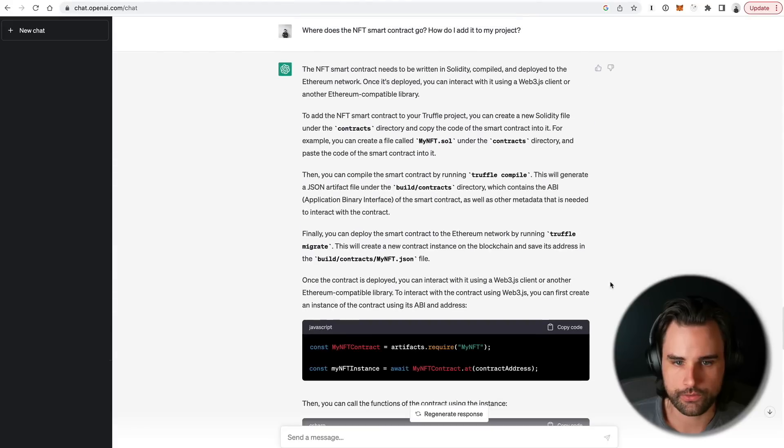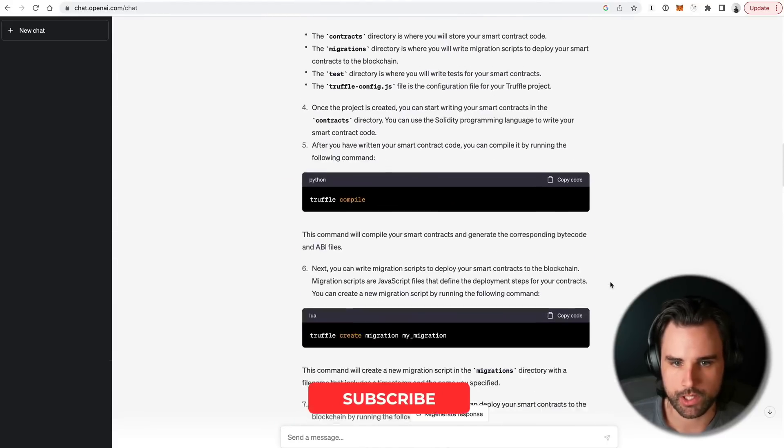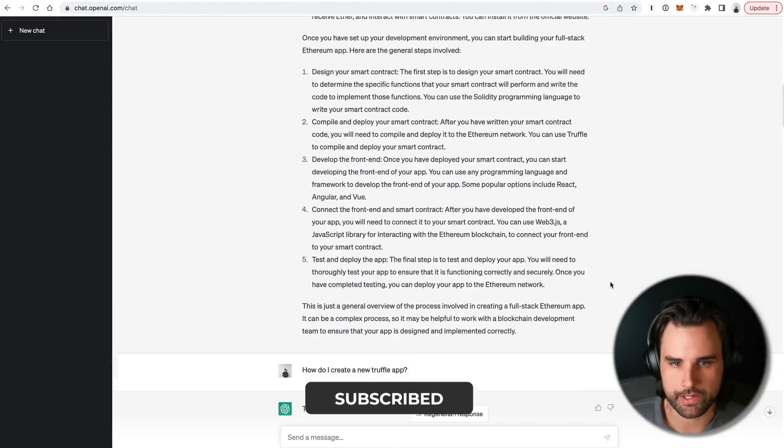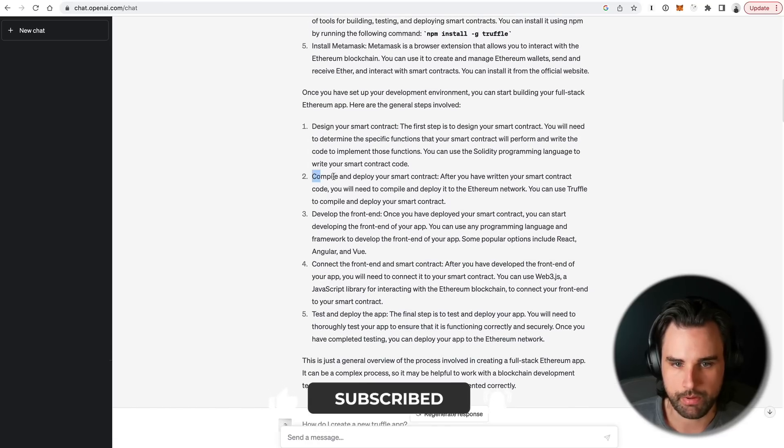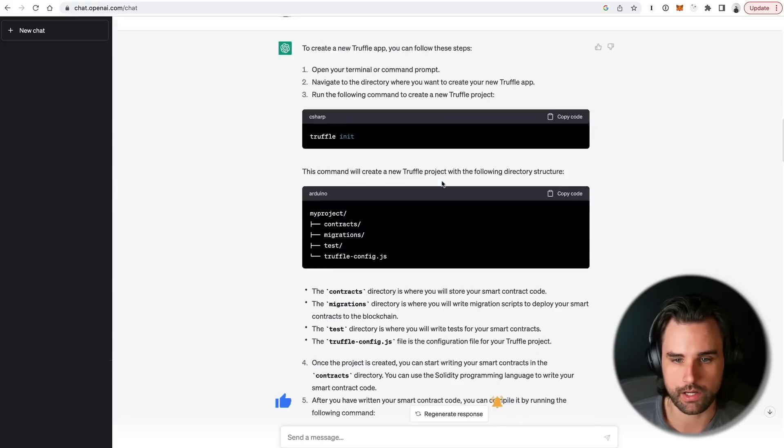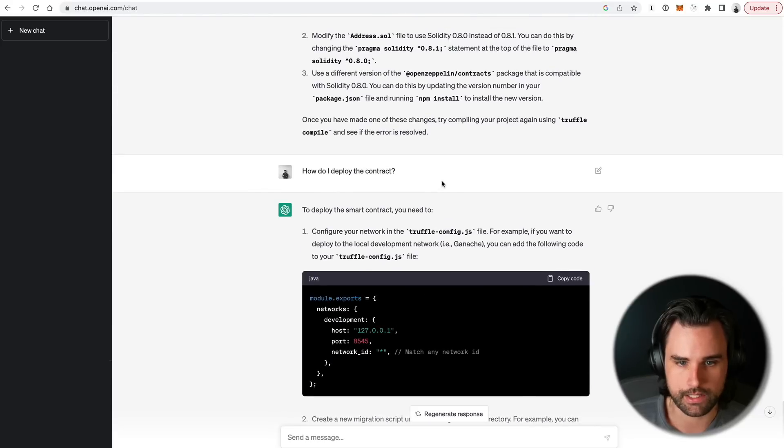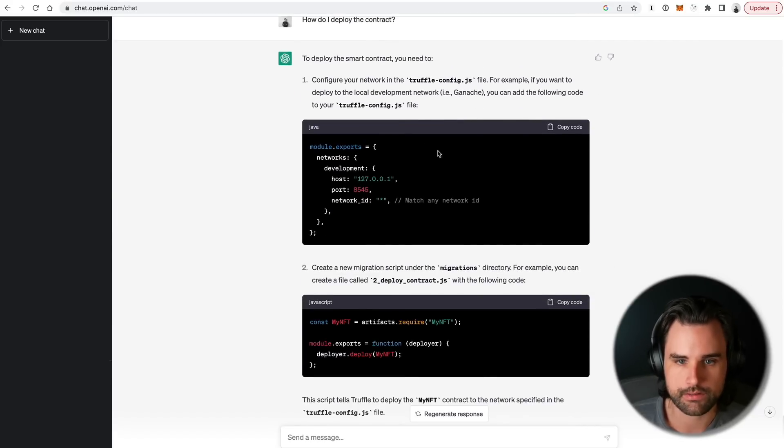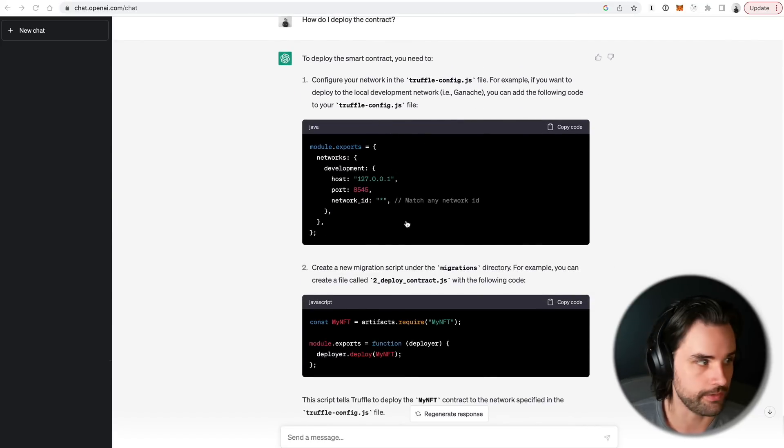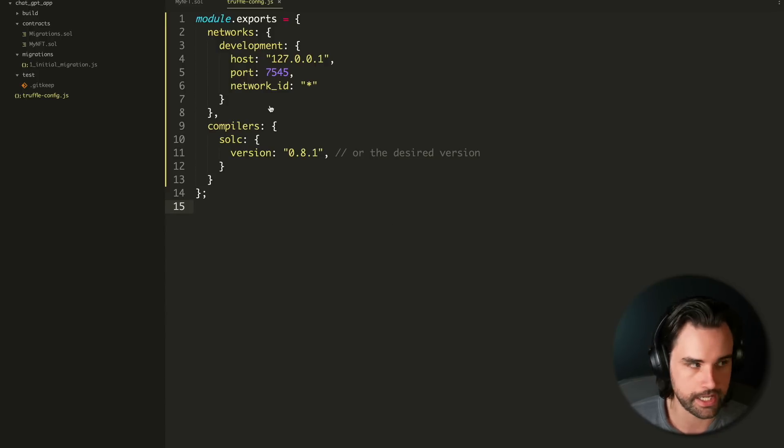Okay, so now that we've got that contract done, I'm going to go back to our roadmap that ChatGPT gave us. We have compiled the smart contract, but now it says, how do you need to deploy the smart contract. So I just said, how do I deploy the contract? So it says, update your truffle-config file. We've actually already done this. It looks like what it told us to do before. Again, ChatGPT kind of repeats itself. But then it says you need to create a new script under the migrations directory. For example, you can create a file called 2_deploy_contracts with the following code.